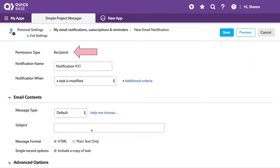You'll notice the permission type here is set to Recipient, which means me — I'll be the recipient of this email. If you're in an admin role, or perhaps another role, you might see other options here beyond simply sending the notification to yourself.